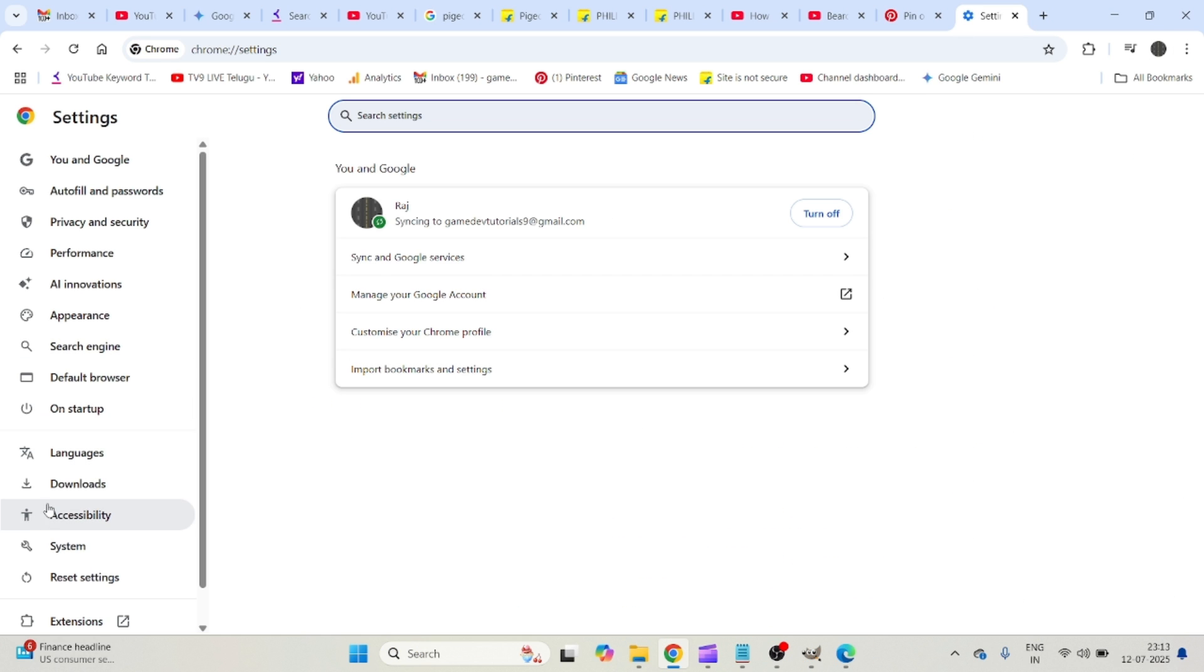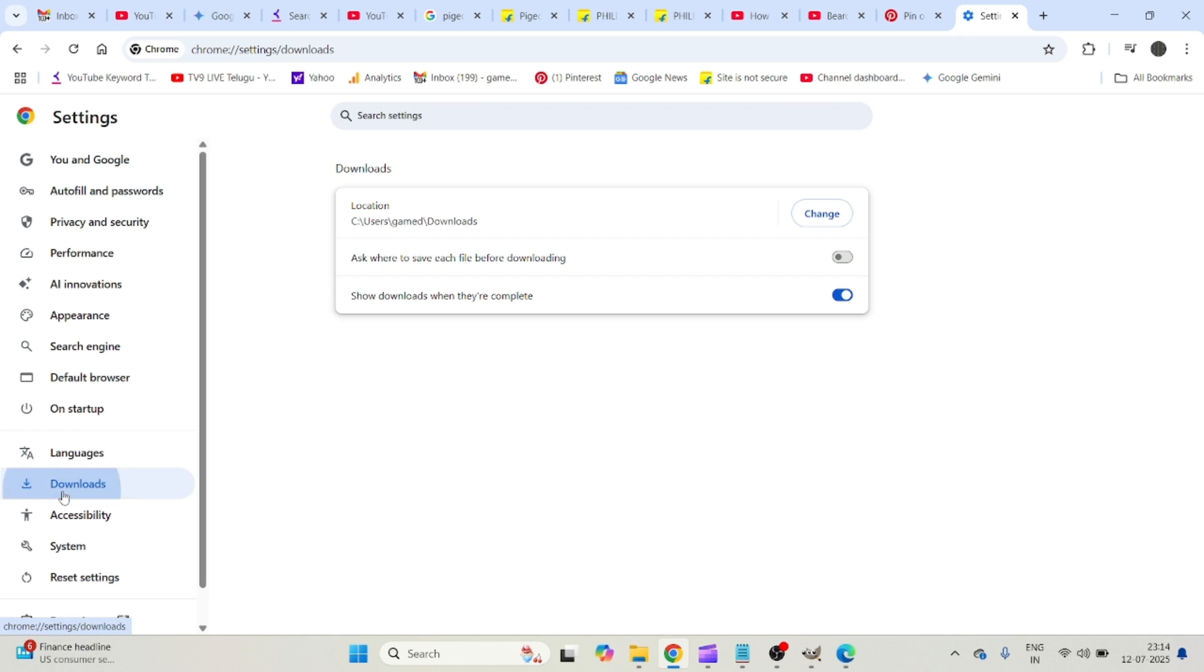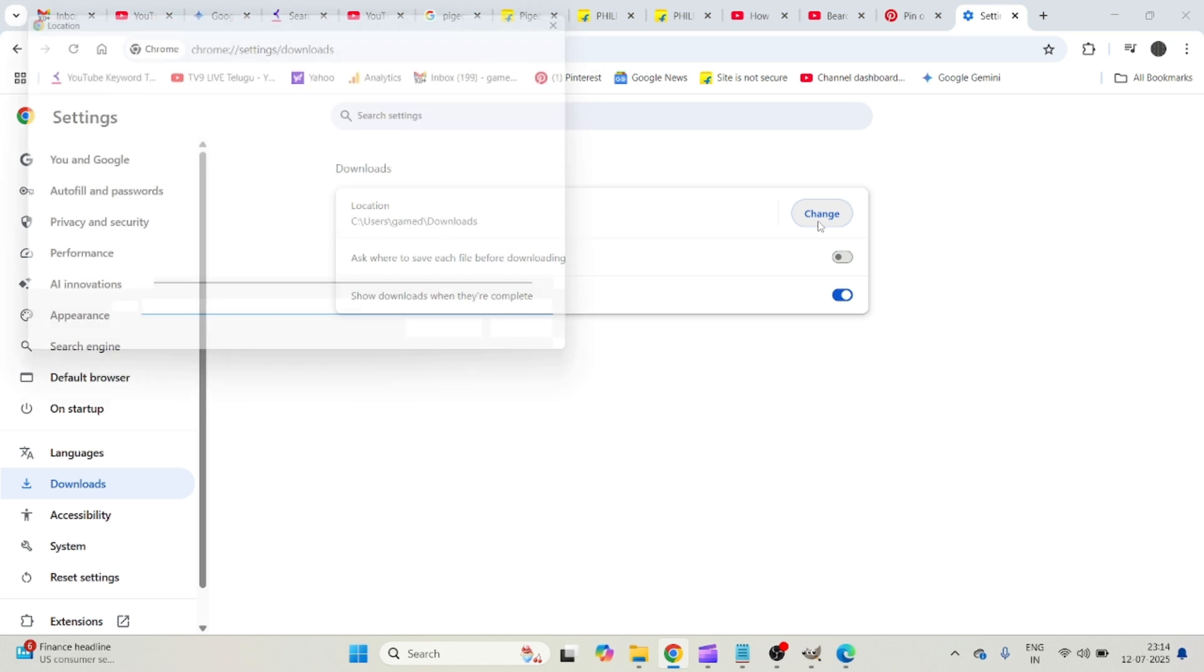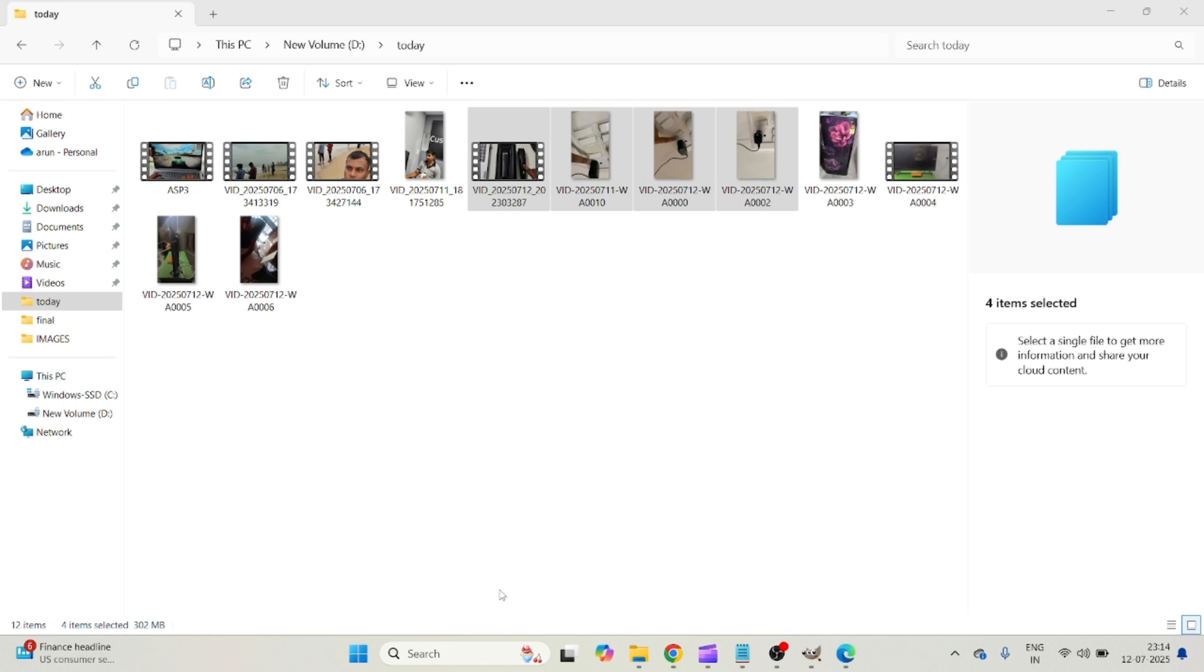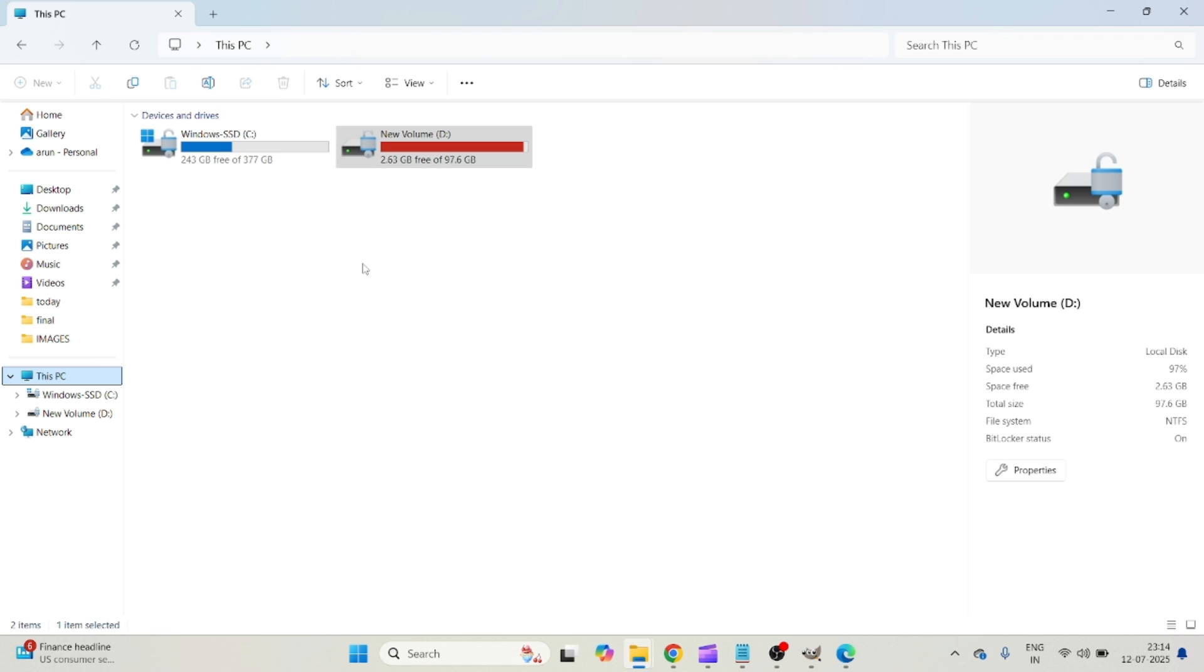Go to the download section and see here: change the location. Because usually what happens is on your computer, if you don't have enough space—for example, on D drive you have 2GB space and the file you are downloading through Chrome is 5GB—